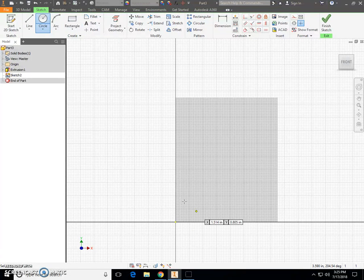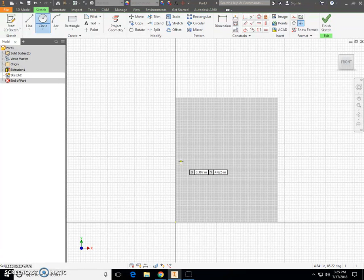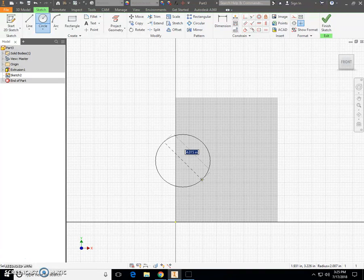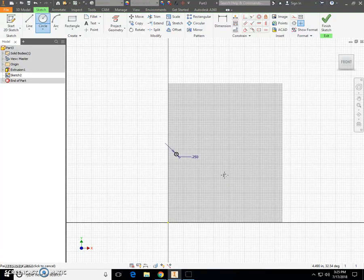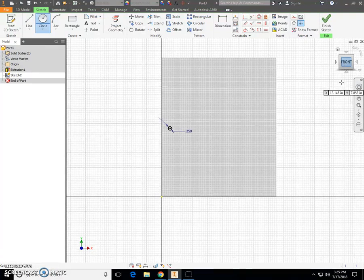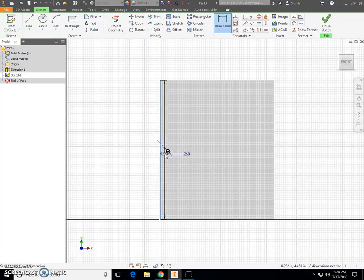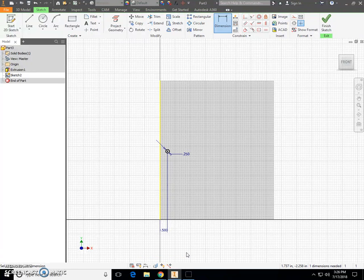Next, we're going to draw two circles that are going to hold the pegs for standing our picture frame up. Choose the circle tool from the ribbon bar at the top. Come to the left-hand side of the picture frame workpiece and click. The dimension of this circle is 0.25. Press Enter. Then use the dimension tool — I want to dimension from the left-hand side of my workpiece to the center of that circle. Bring this dimension down. Change it to 0.5, half inch, then press Enter.